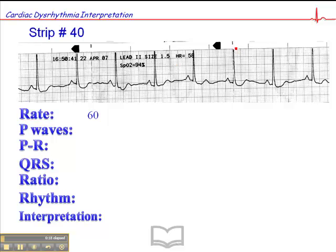Here's a QRS that falls on a dark line: 300, 150, 175, 60. So we'll say fair enough — 58 to 60, somewhere around there.